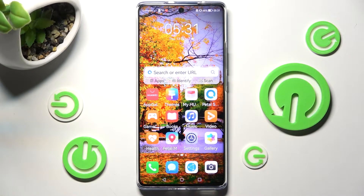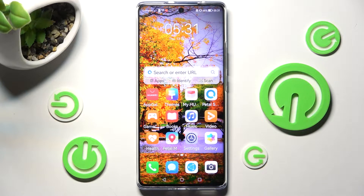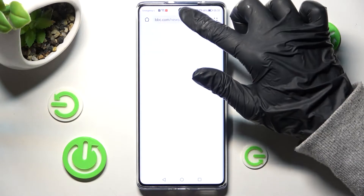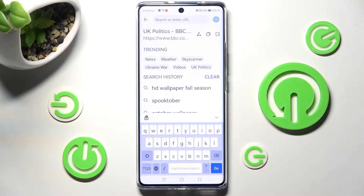Hi! In front of me is your Einova 10, and today I would like to show you how you can change and customize the keyboard on this device.